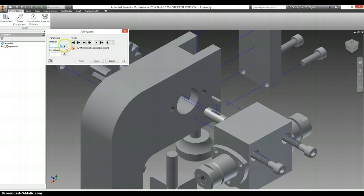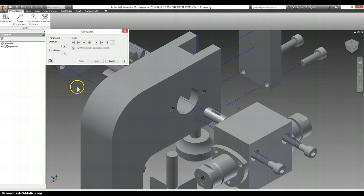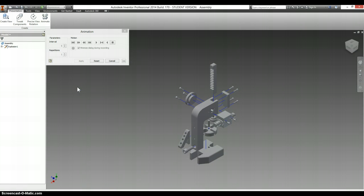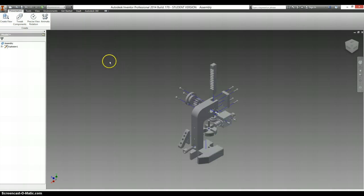If I go to animate, change this to a lower number, select apply and then play, should be able to show how most of this goes together. It looks alright.